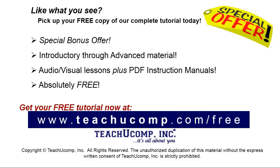Like what you see? Pick up your free copy of the complete tutorial at www.teachyoucomp.com/free.